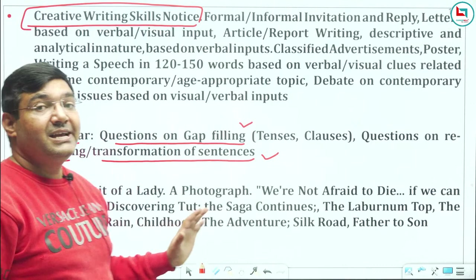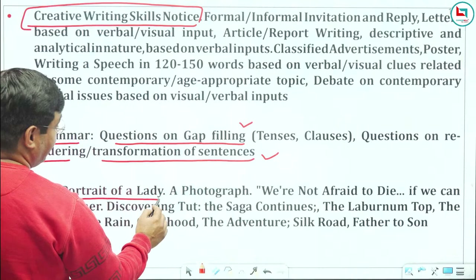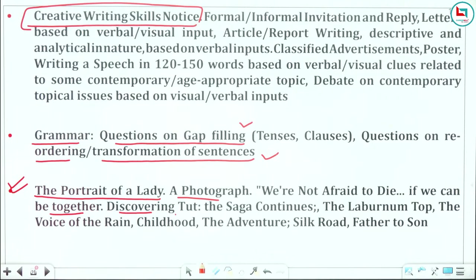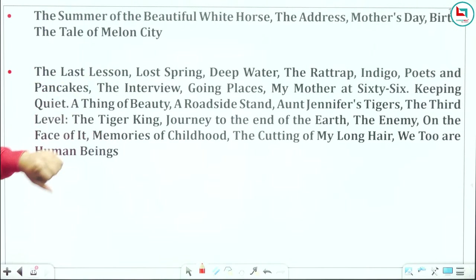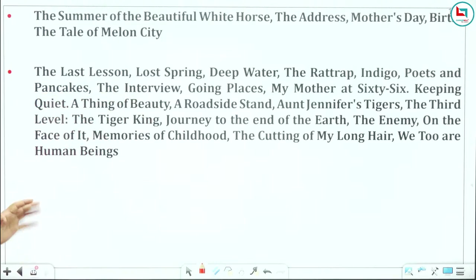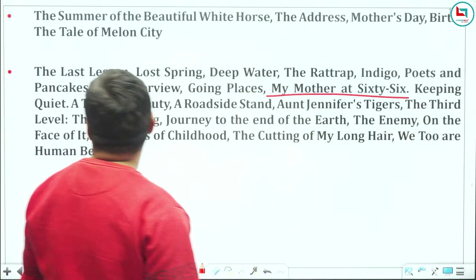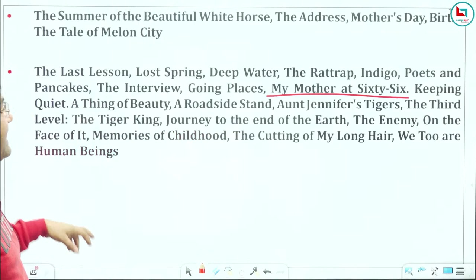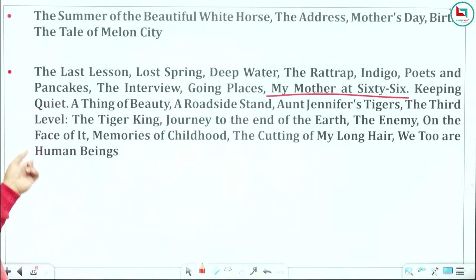PGT literature part — look carefully: Portrait of a Lady, Photograph, We Were Not Afraid to Die, Discovering Tut, The Saga Continues, The Laburnum Top, The Voice of the Rain, Childhood, Silk Road, Father to Son. Also: The Summer of the Beautiful Horse, The Address, Mother's Day, Birth, The Tale of the Melon City, The Last Lesson, Lost Spring, Deep Water. Further: My Mother at 66, Keeping Quiet, A Thing of Beauty, Roadside Stand, Aunt Jennifer's Tigers, The Third Level, The Tiger King, Journey to the End of the Earth, The Enemy, On the Face of It, Memories of Childhood, Cutting Off My Long Hair, We Two Are Human Beings.